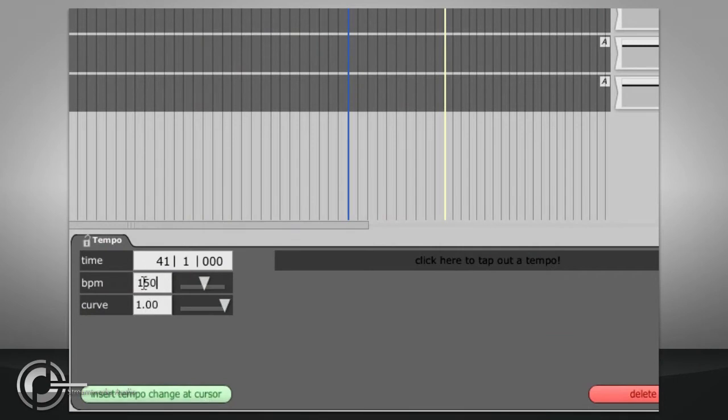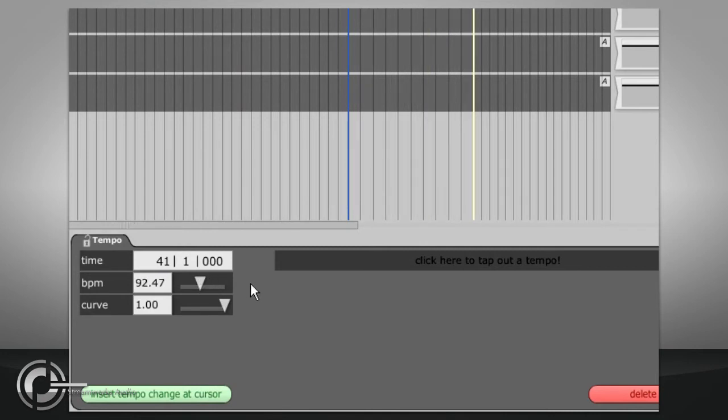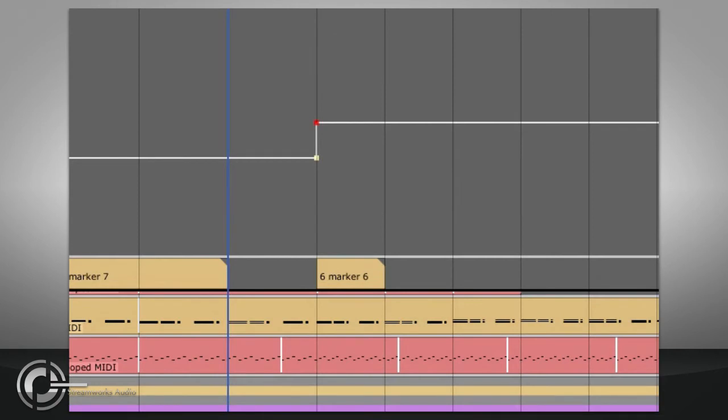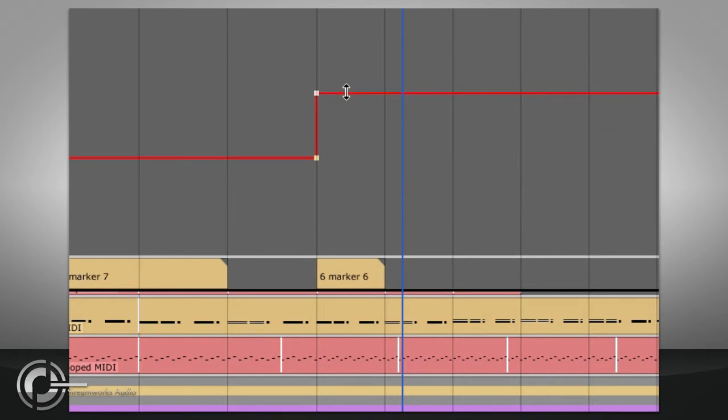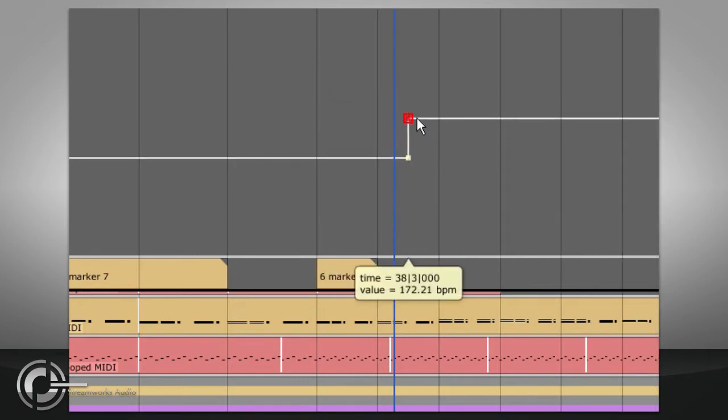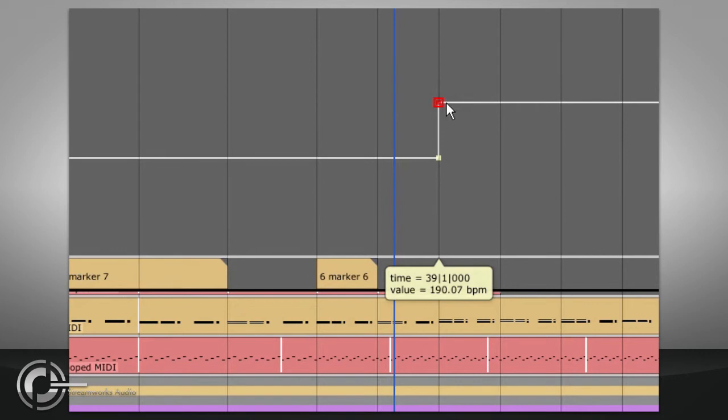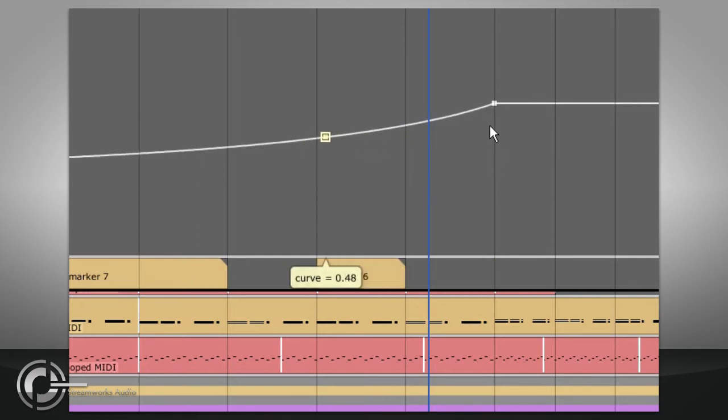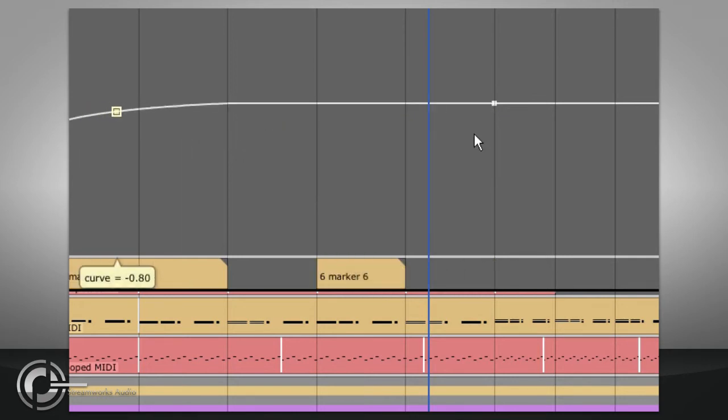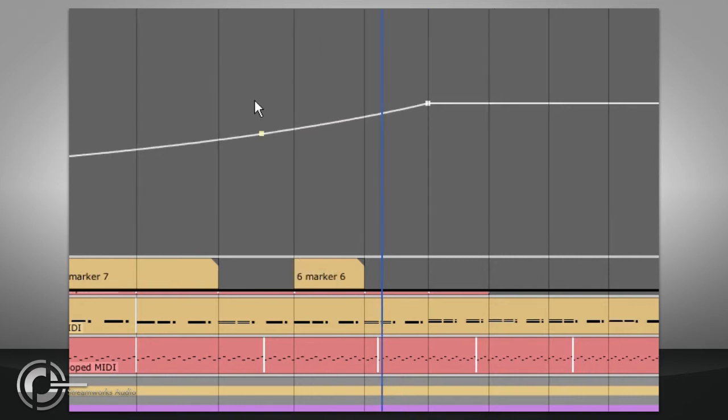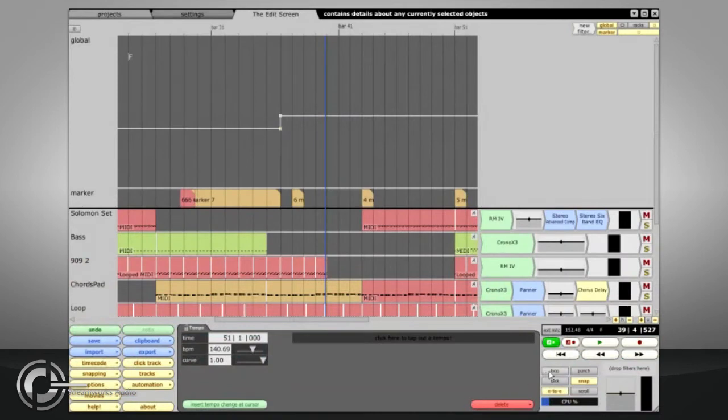You can now type in a new tempo or adjust the slider. Notice that the Global Track displays this tempo change graphically as a sharp step to indicate a sudden change from one tempo to another. You can drag the horizontal lines to adjust the tempos, or drag the node to adjust the tempos or the position of the change. There is also another node of a slightly different colour on the corner of the step. If you drag this node up or down, you can change the curve value to create a gradual tempo change.